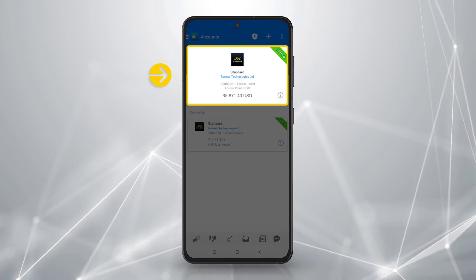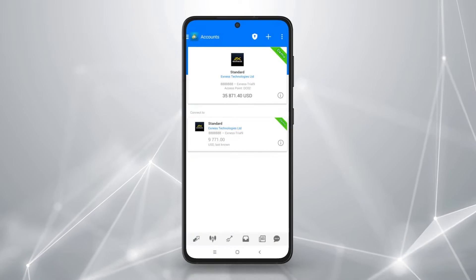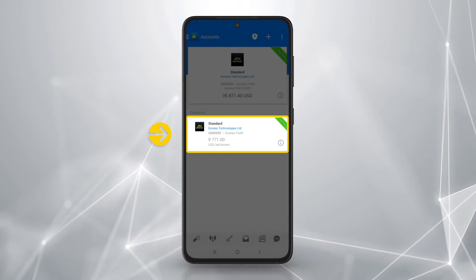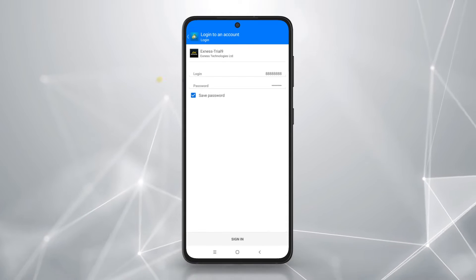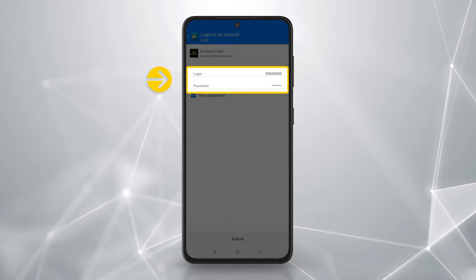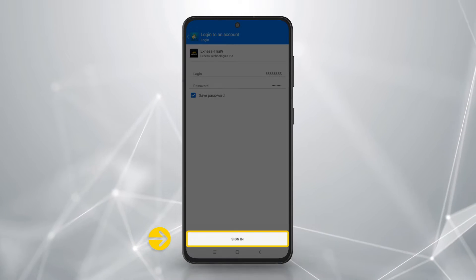Your trading account will be added to the accounts tab. To switch account, tap on a trading account in the accounts tab and enter the trading account credentials if needed. Tap sign in.